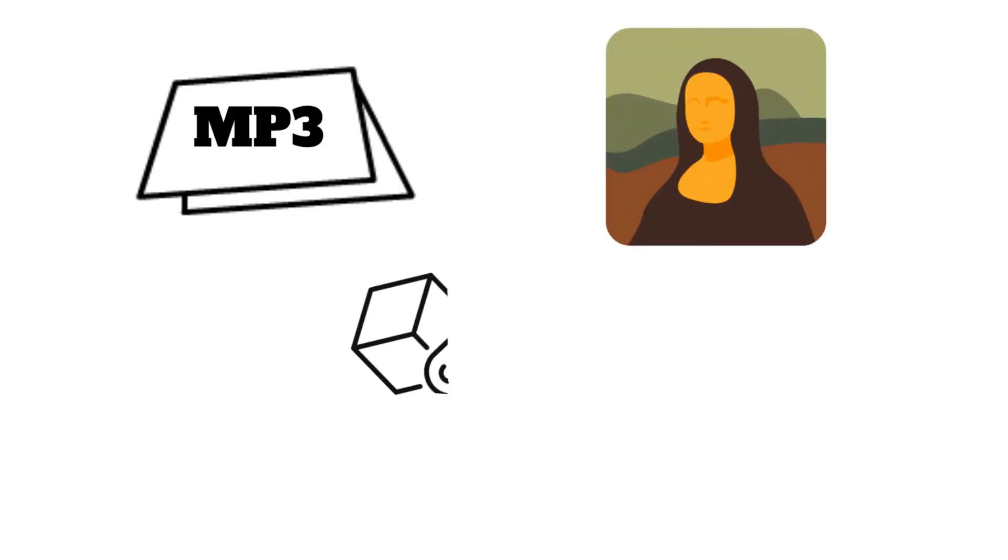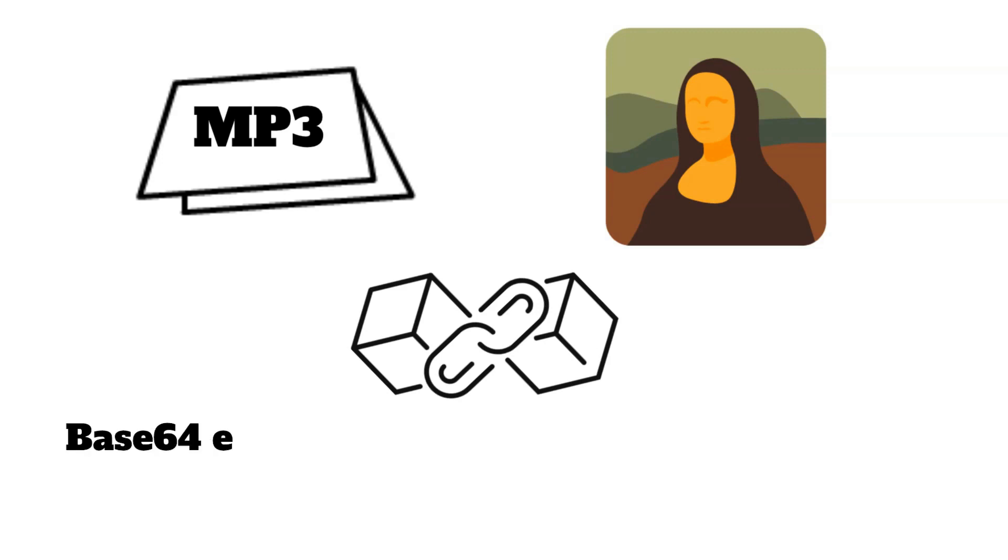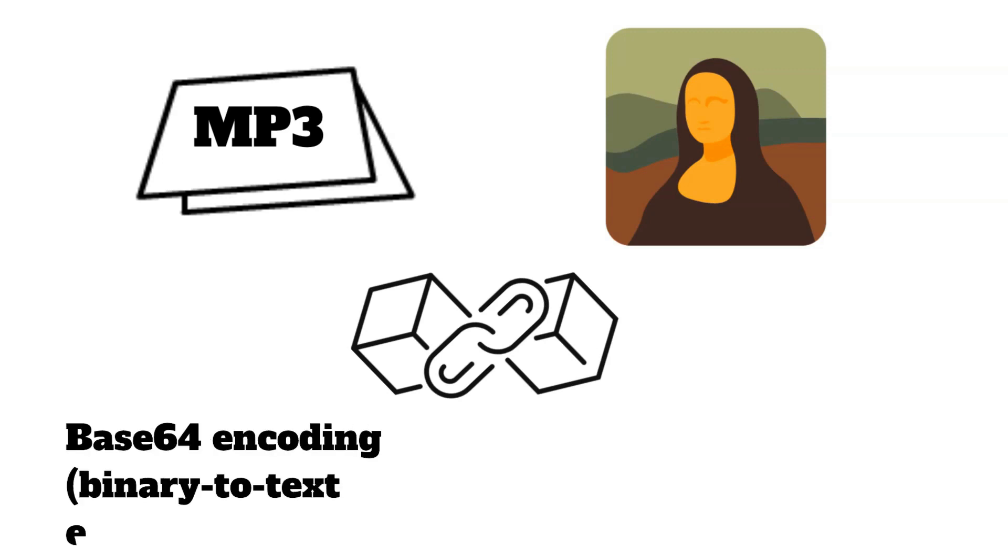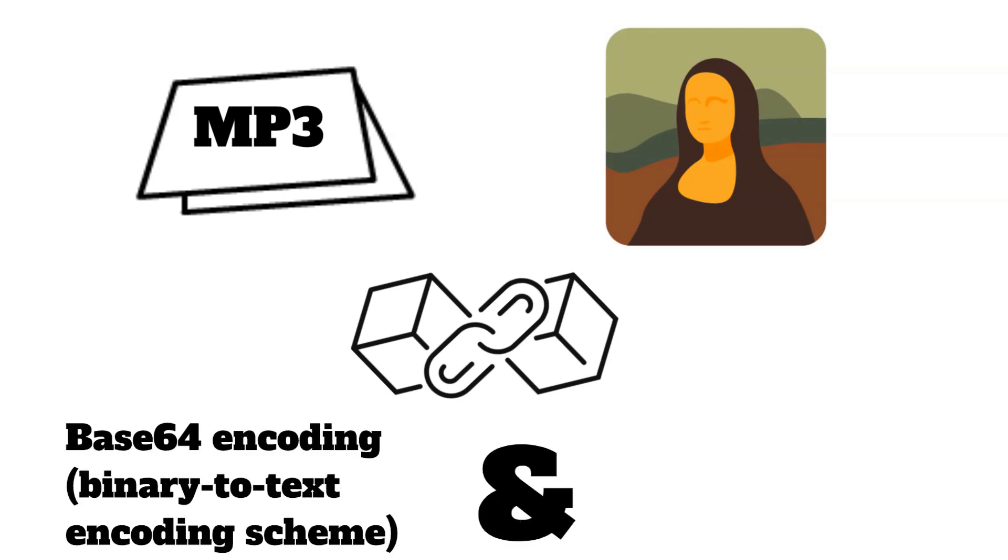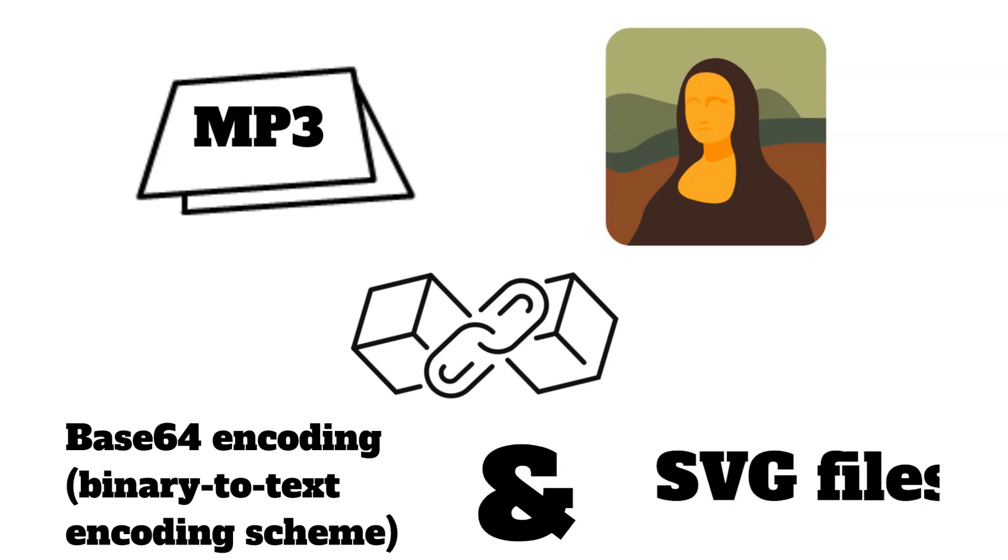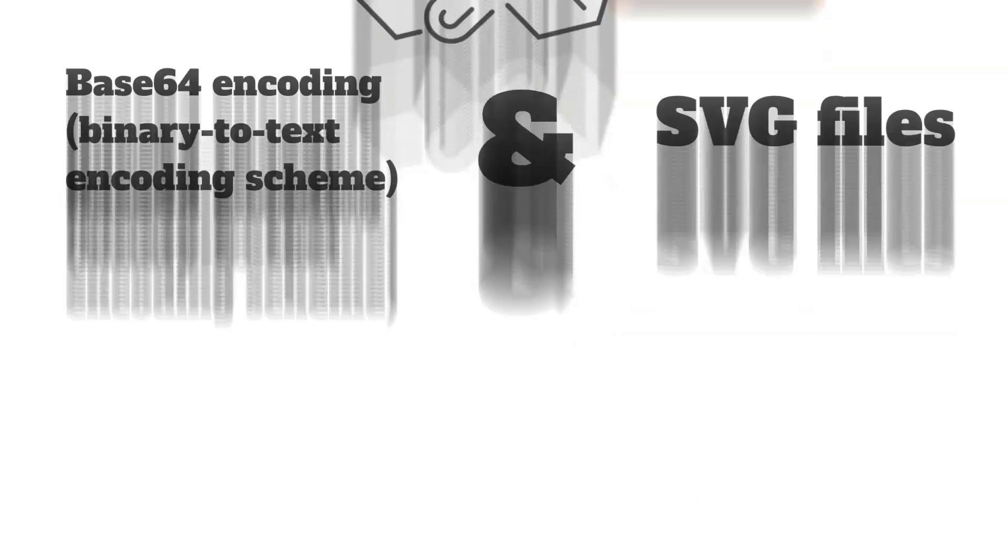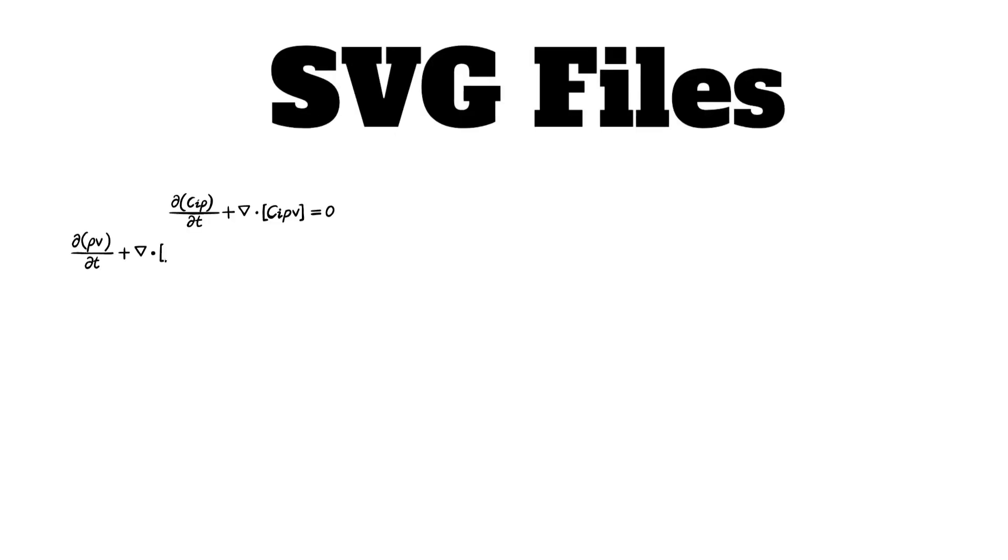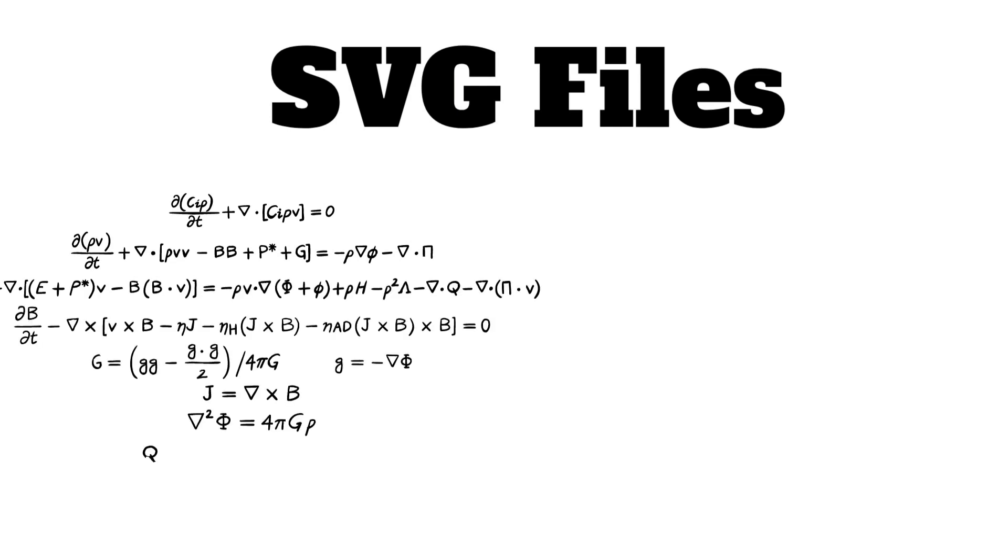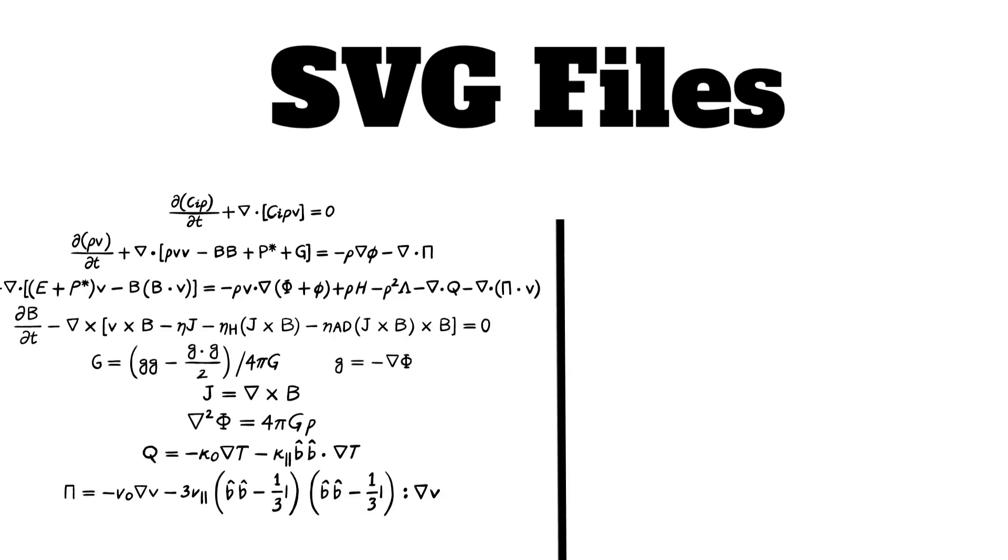The actual contents of the NFT can be stored on-chain thanks to both Base64 encoding, which is a binary-to-text encoding scheme, and SVG files, which is a file type that achieves superior compression of images by drawing them using math, rather than pixel by pixel.